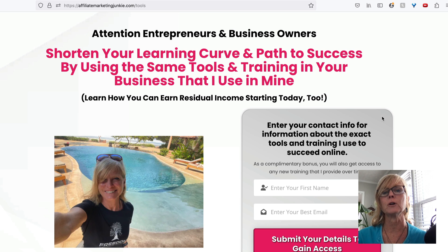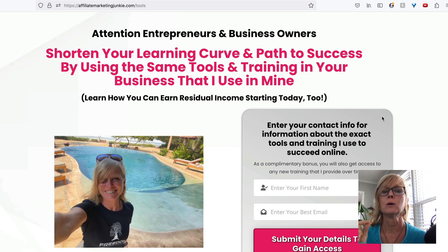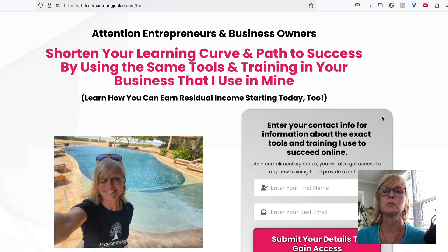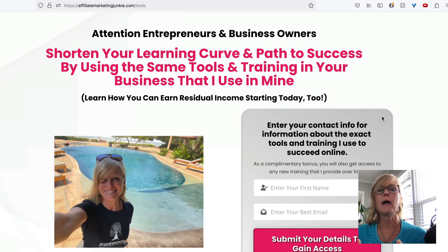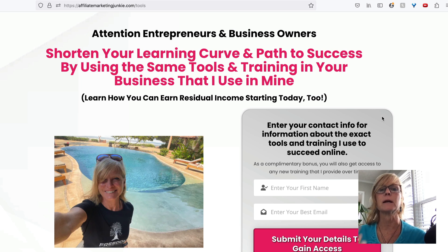So I always prefer — my number one choice is always to send people to a capture page where they can opt in to get something valuable. And that way they get added to my email list.